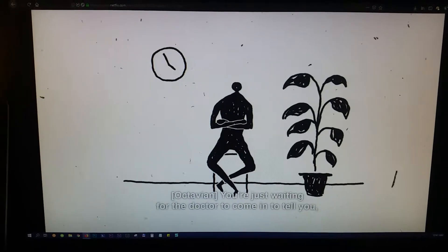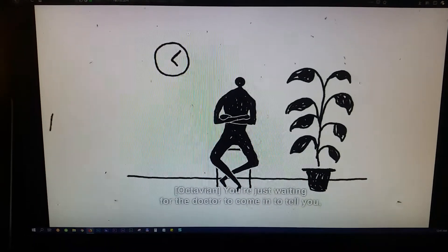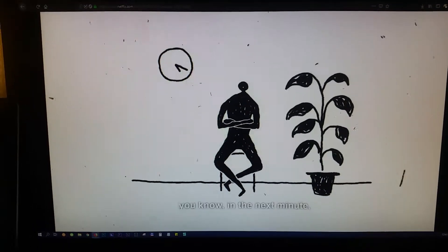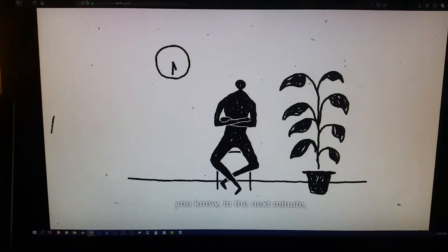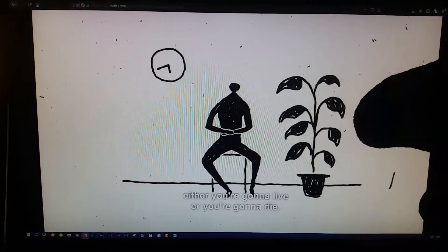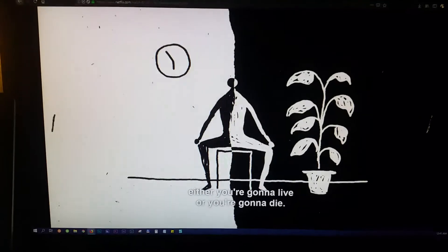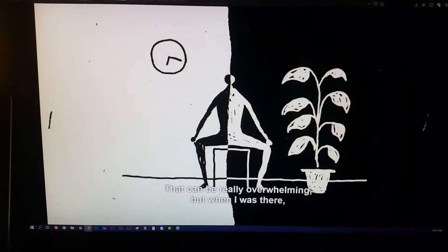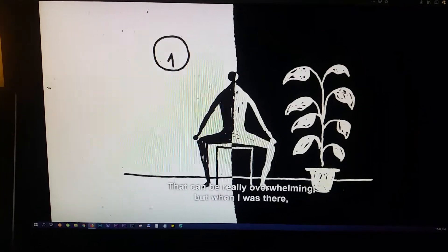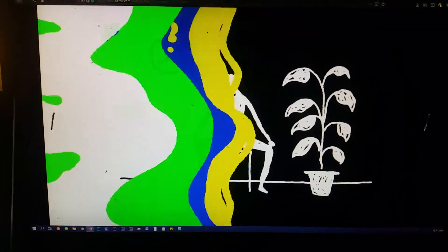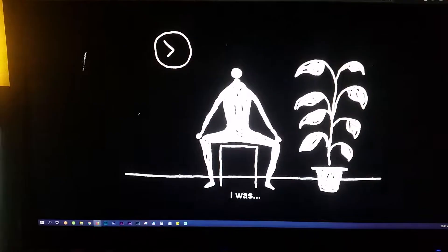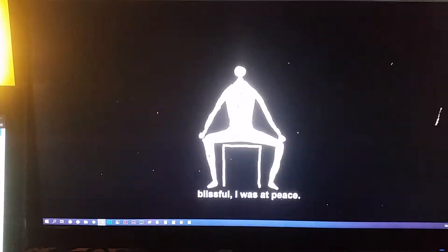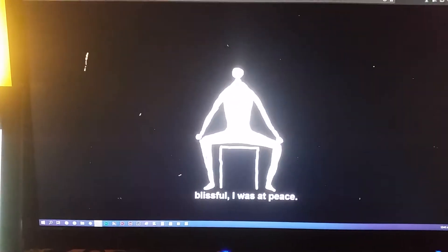We're just waiting for the doctor to come in to tell you, you know, in the next minute, either you're going to live or you're going to die. That can be really overwhelming. But when I was there, I was blissful. I was at peace.